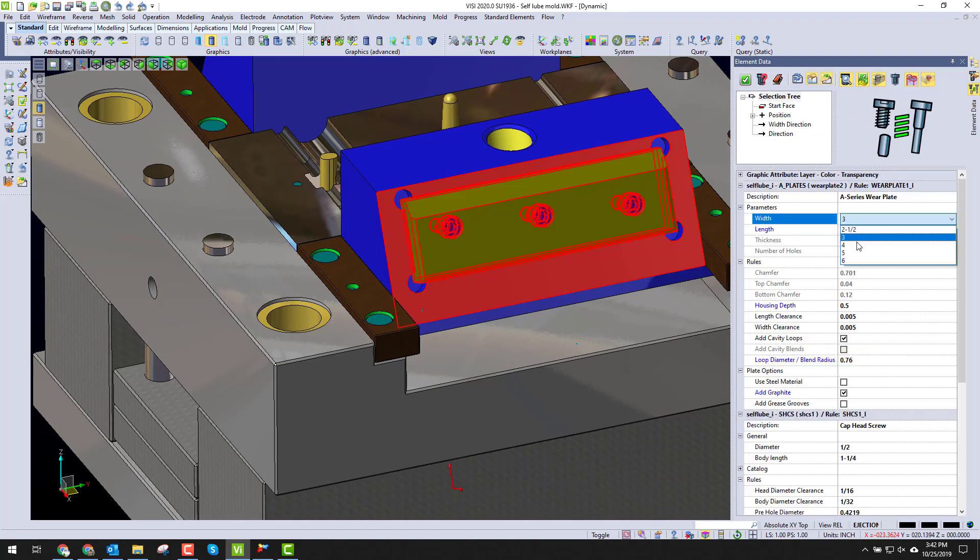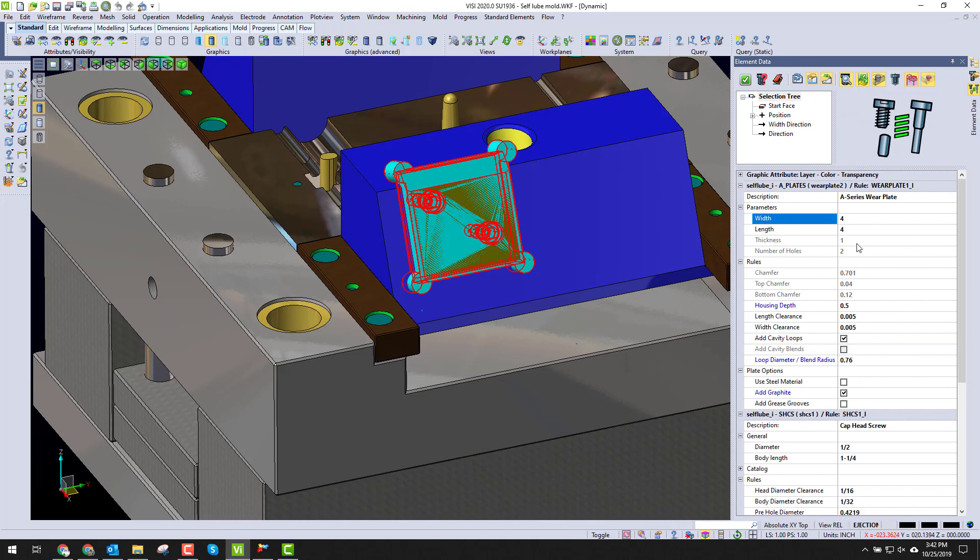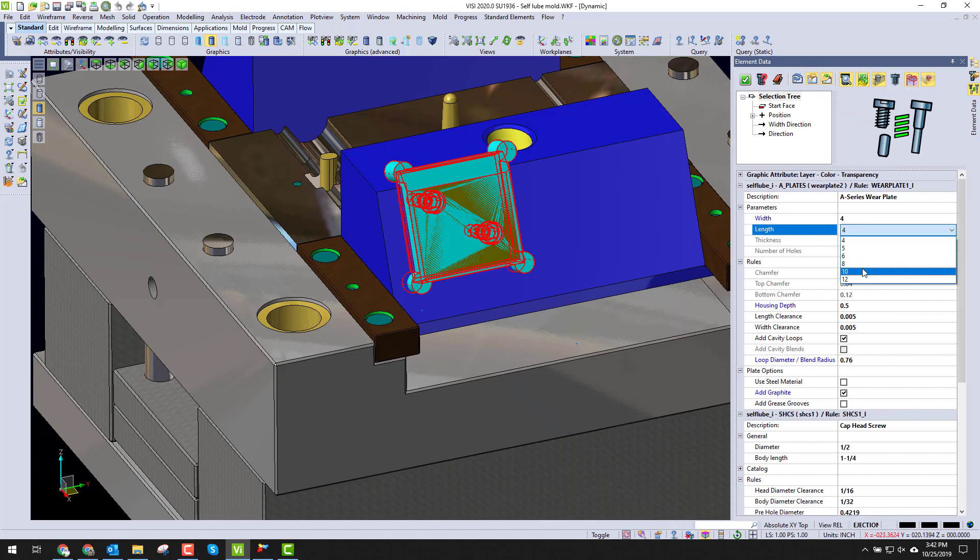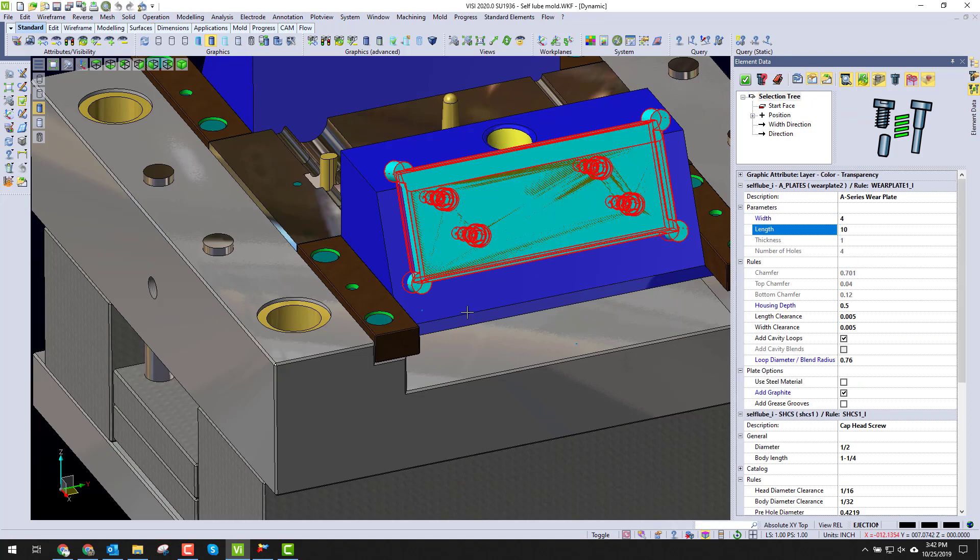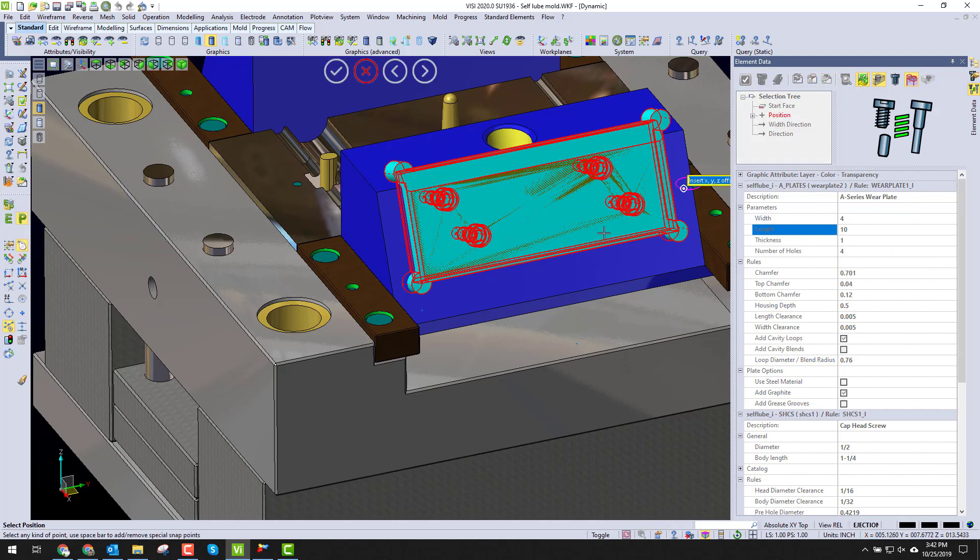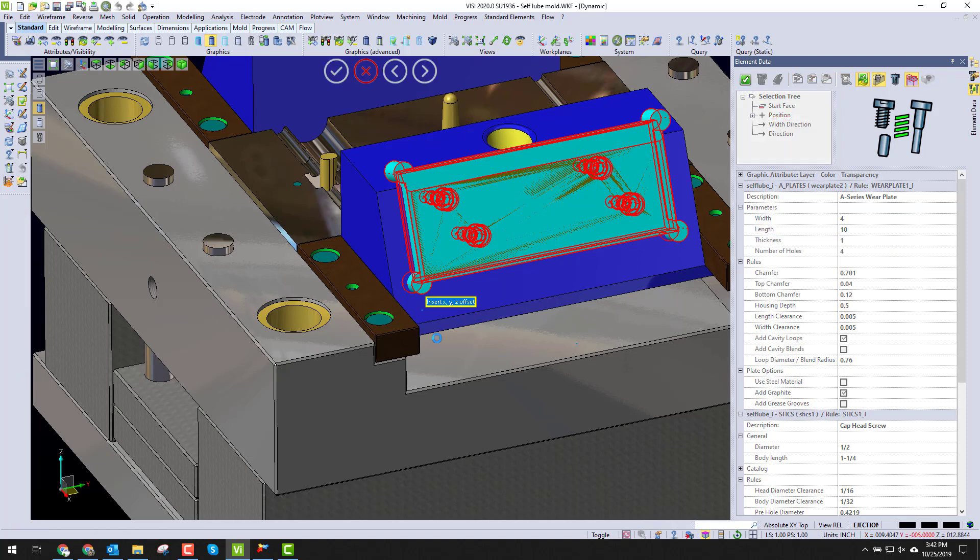I could come in here then and decide, hey, I want a four inch plate, and I want it to be four by ten. Well, I can see my application point's wrong, so I just right click here.